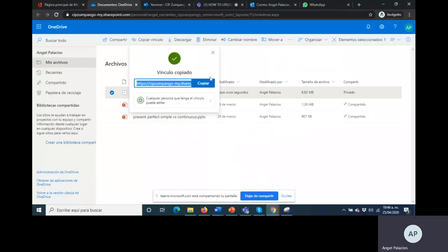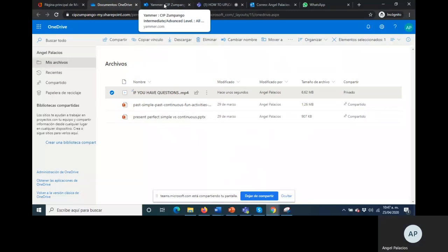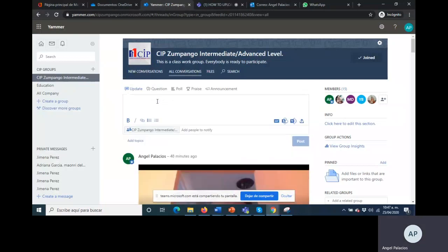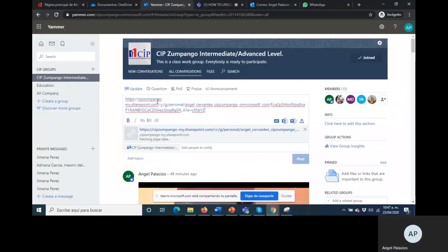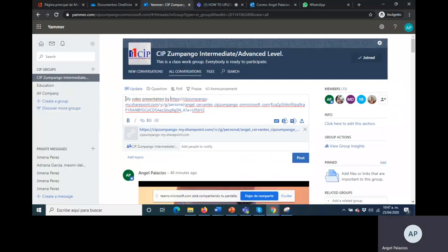And once the link is copied, please go to Jammer. Go to Jammer and here on Jammer please paste the video link. There you will write like that, there you will write my video presentation and by, what is your name, Michael Cervantes. Click on it and then post.